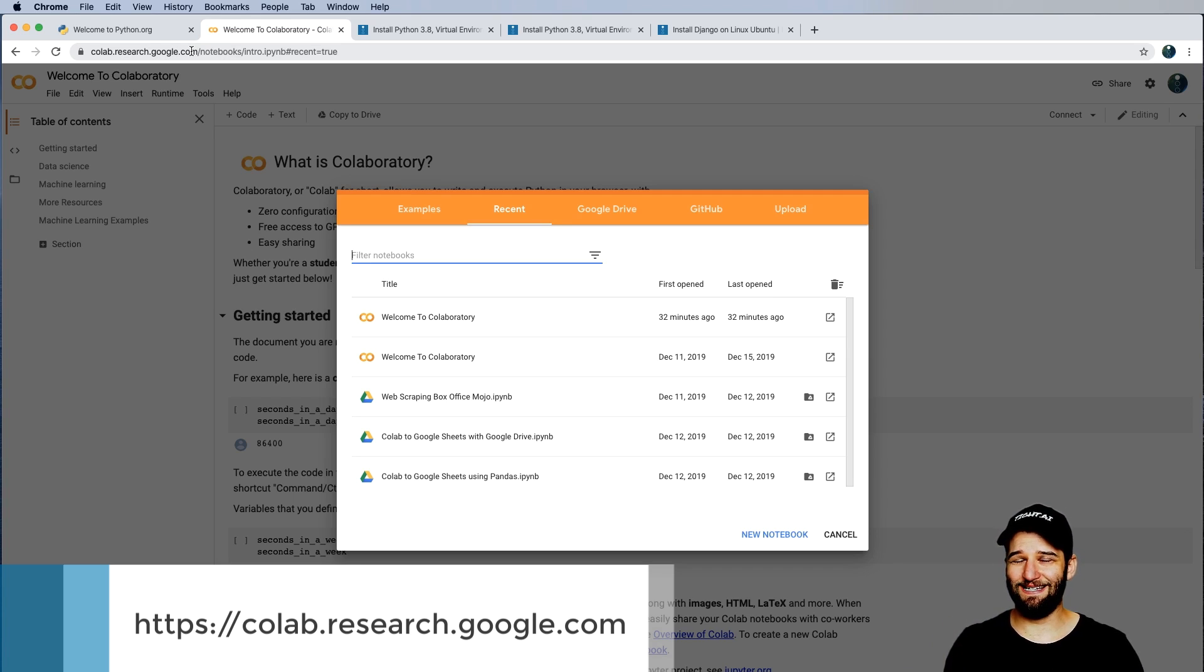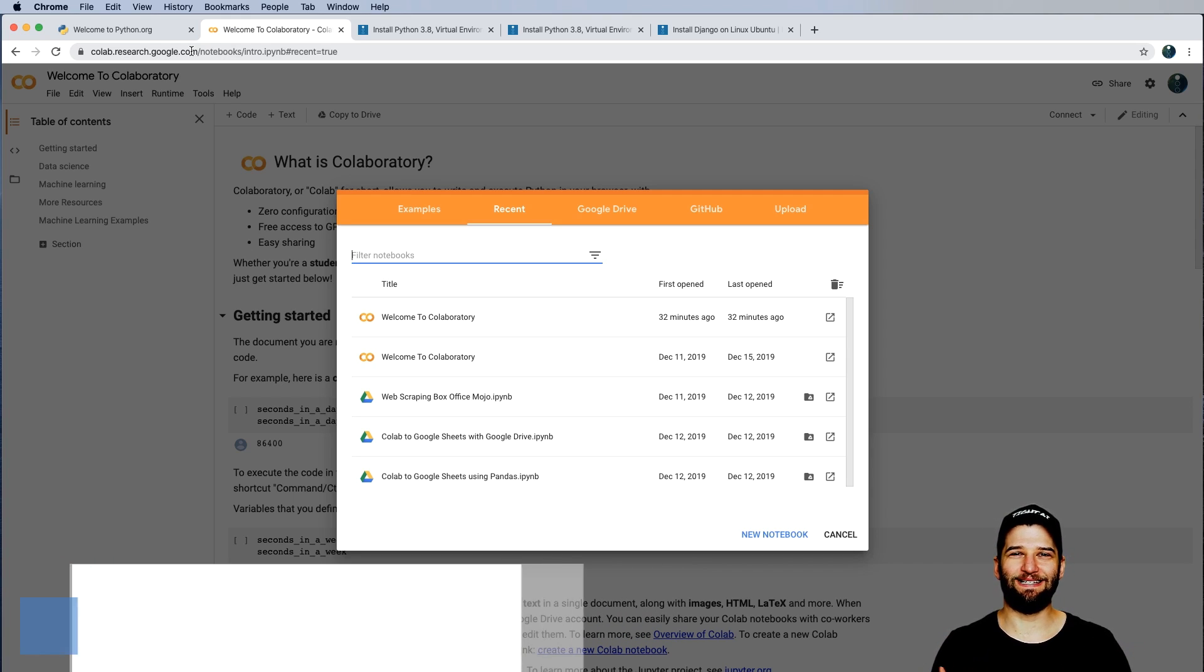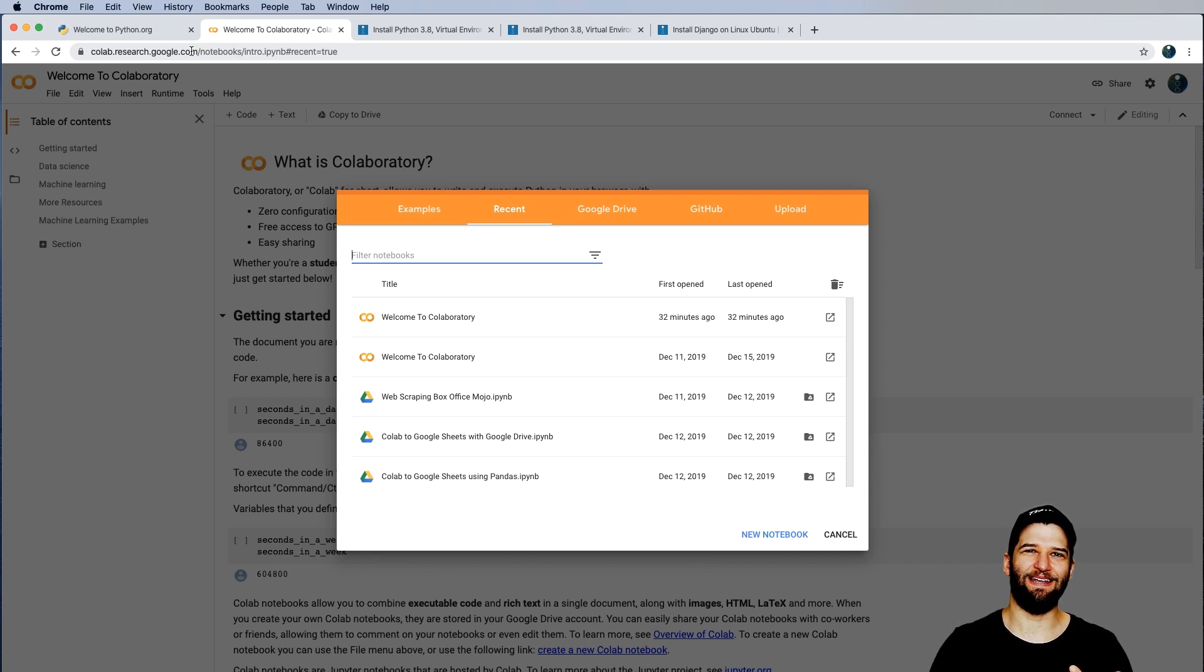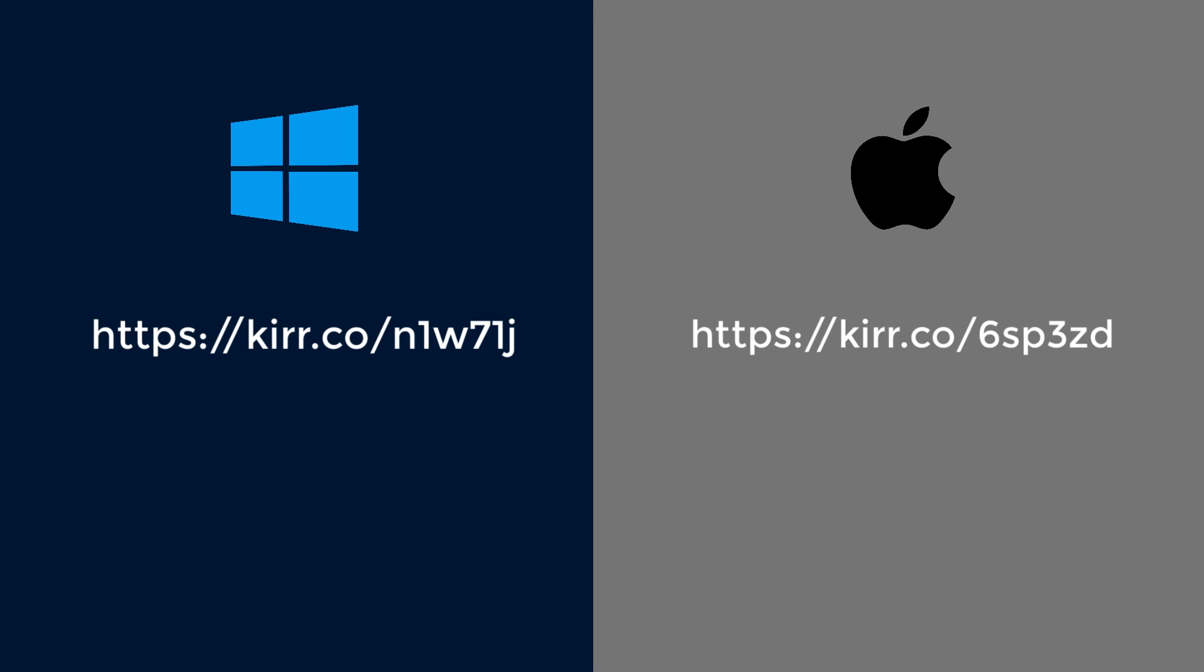But the idea is that we need a simple and easy way to get Python going so we can get started and not get caught up in the installation process. Now, if you really want a thorough installation that's a little bit closer to what you would use professionally, check out one of these playlists and skip the rest of this video. For everybody else, let's keep going.